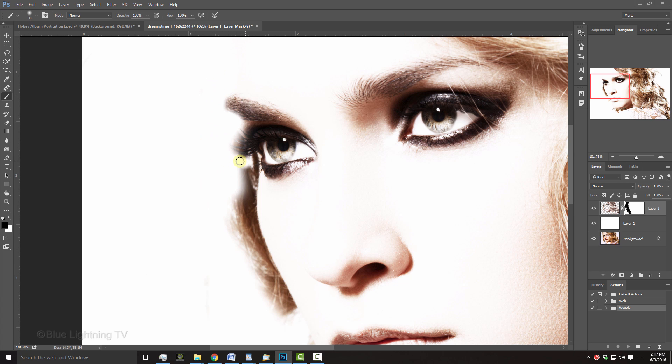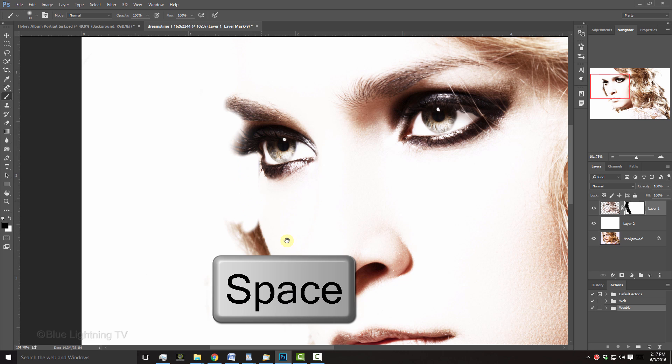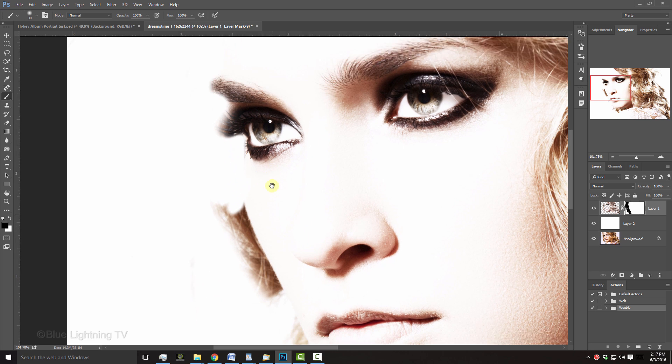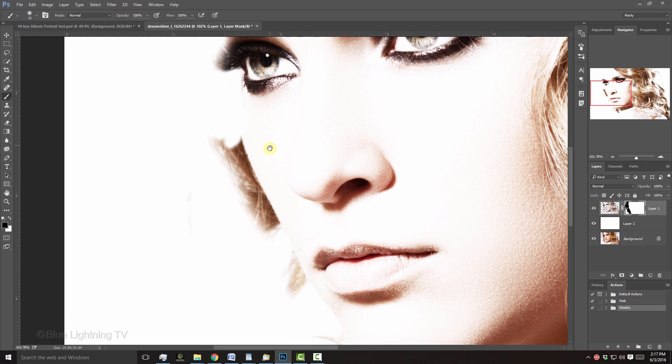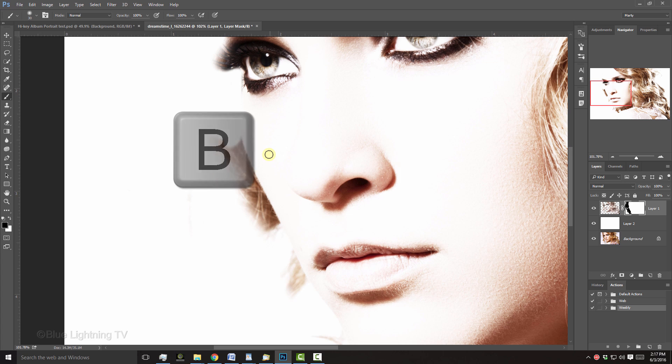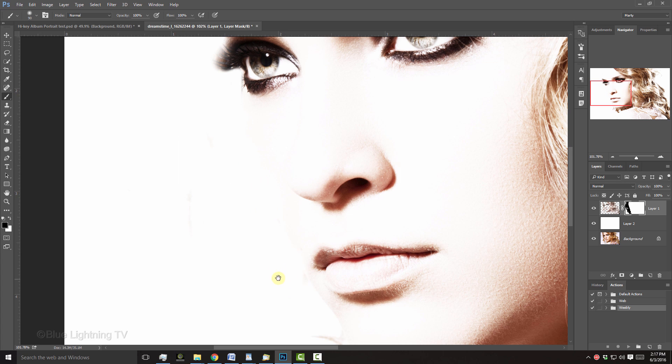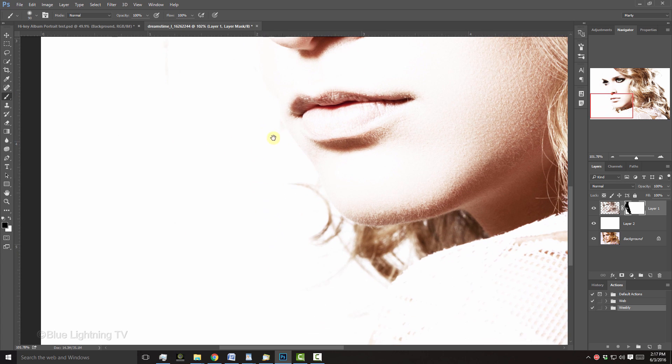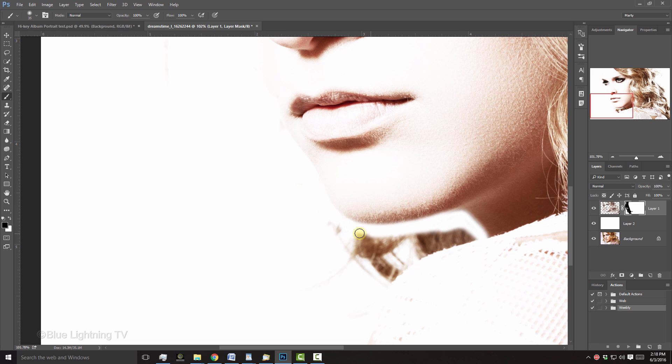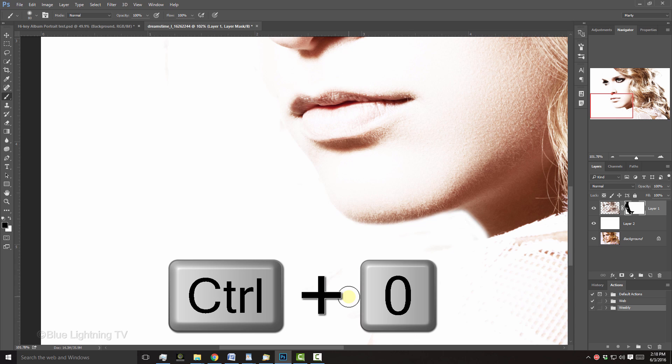To reposition your image, press and hold the spacebar and drag it. Then, open back your Brush Tool and continue to brush over areas. To fit your image back onto your canvas, press Ctrl or Cmd 0.